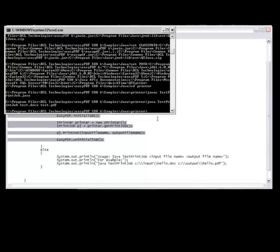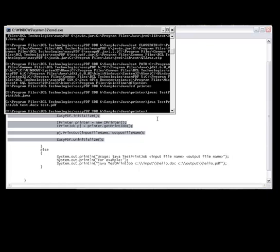This concludes our quick start video on how to get into the EasyPDF SDK Java API. If you have any further questions, please don't hesitate to let us know and we'd be happy to assist. Have fun diving into our API.